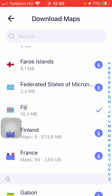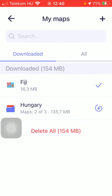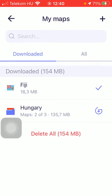As you can see, if you go back by clicking the arrow pointing to the left side in the upper left corner of the screen, you are going to see the map that you have just downloaded in the section called downloaded items.